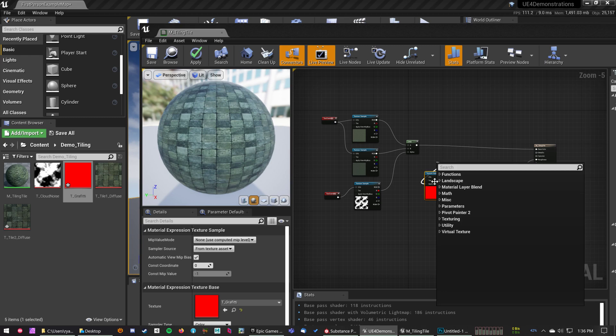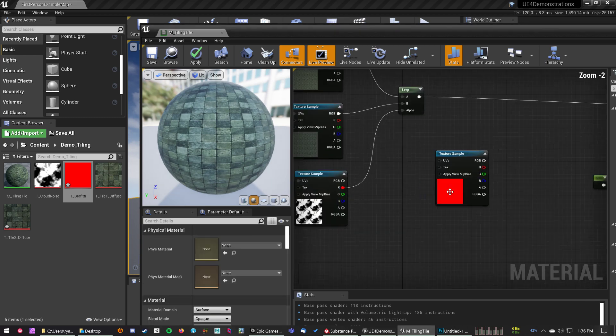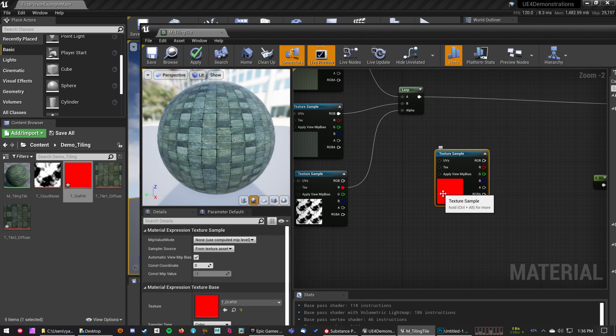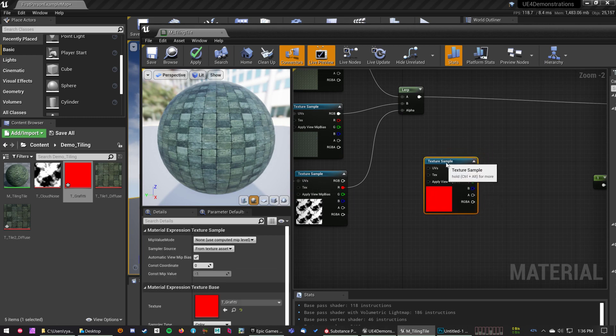So this is appearing all red just because the alpha channel isn't being displayed in the texture sample, but we know it's there, trust me.